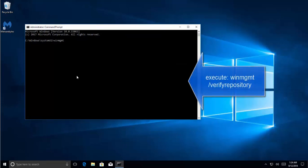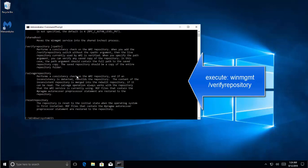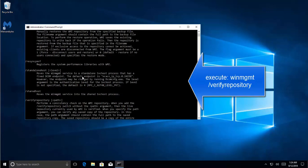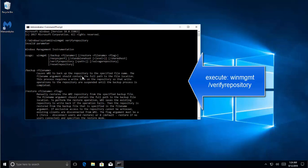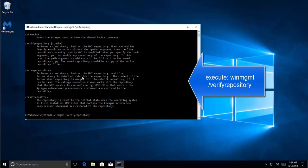Now we need to type winmgmt space forward slash verifyrepository and hit Enter. Some kind of spelling mistake I guess. Yep, I forgot to insert a forward slash. Okay. Now if you receive a WMI repository is consistent message, there should be nothing to worry about.